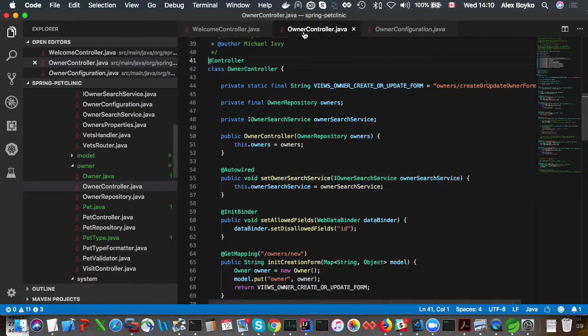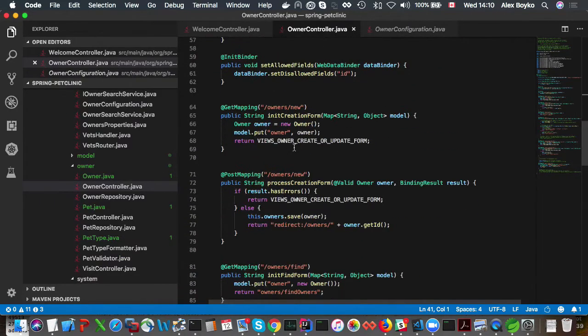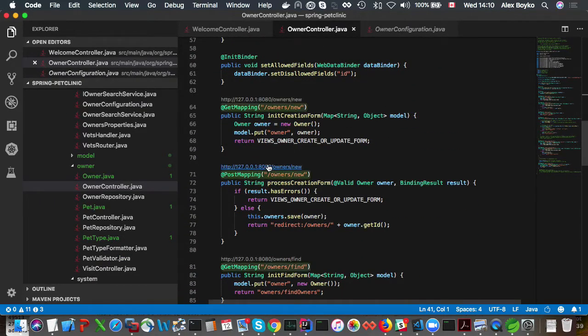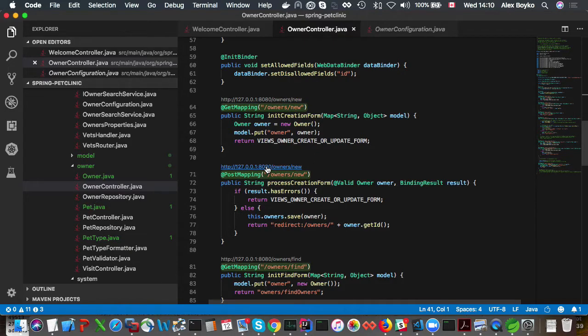So you could also click on this request mapping, live request mapping URL, and it will take you in the browser to this URL.